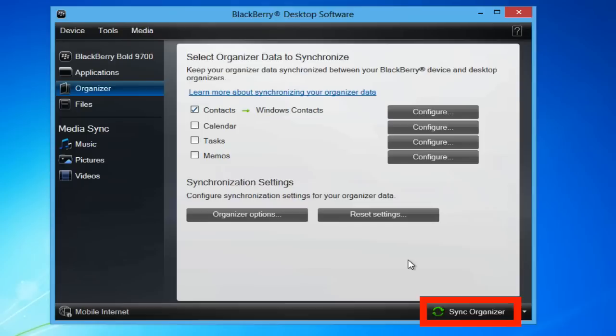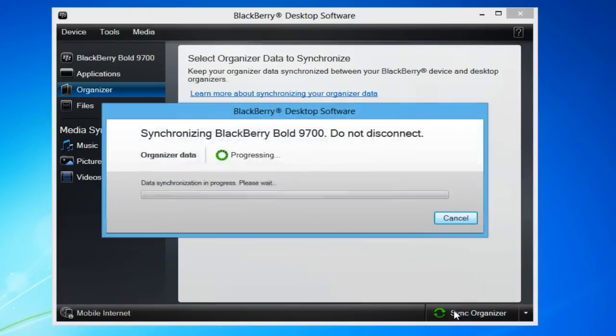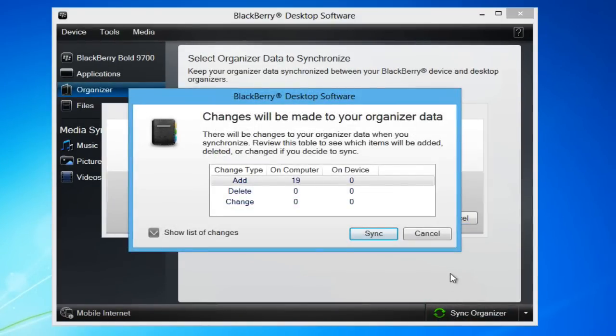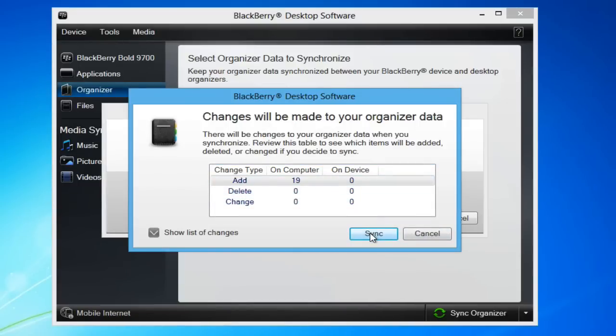Click Sync Organizer to start the transfer. Review the changes that are going to be made. In my case, 19 BlackBerry Contacts will be transferred to my PC. Once you're ready, click Sync.